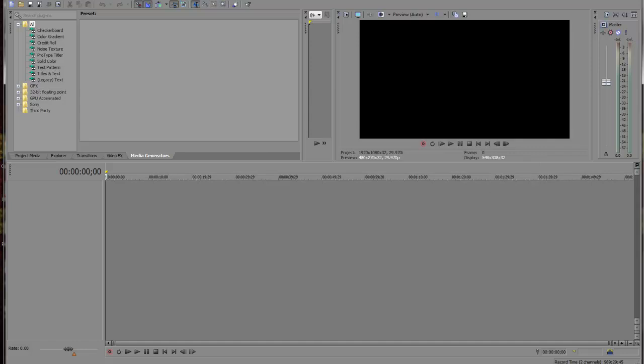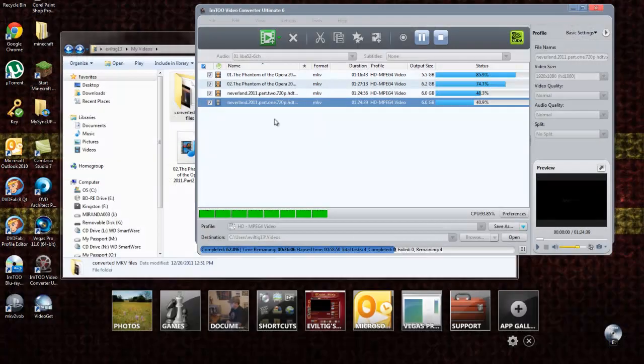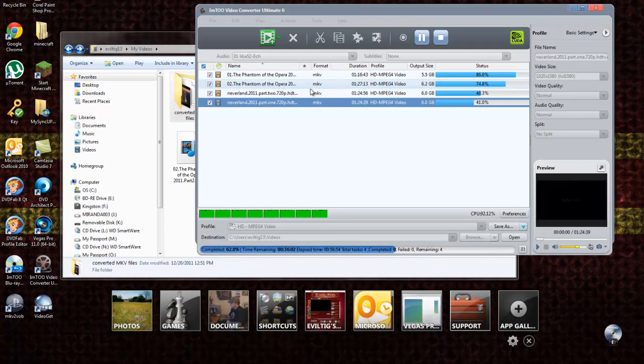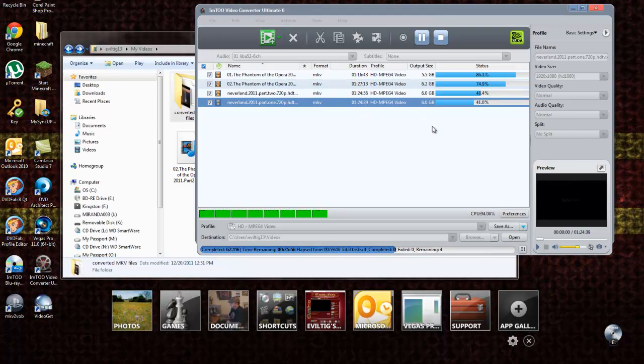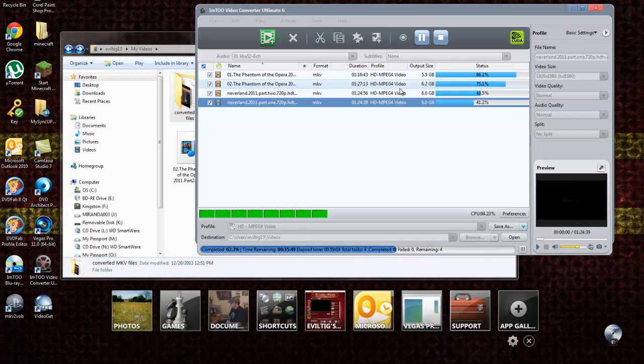Now, the one thing I've found to work so far to convert the MKV files is IM2 Video Converter Ultimate 6. I've been converting to MPEG-4 videos and it seems to be working. I tried MPEG-2 TS and that didn't work out. It still had issues with getting it into Vegas.